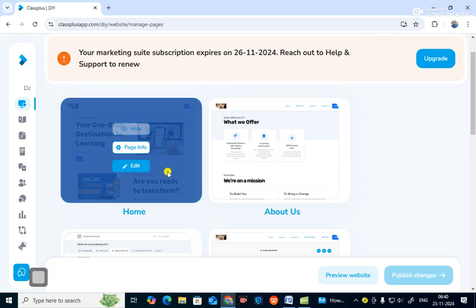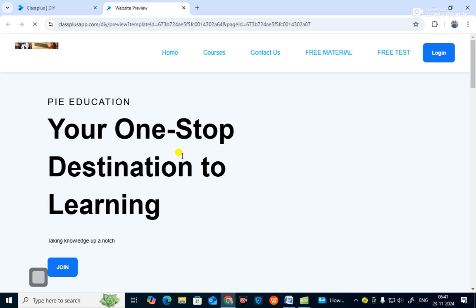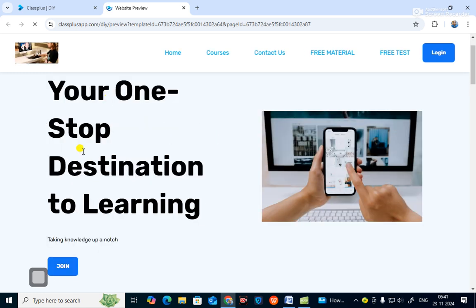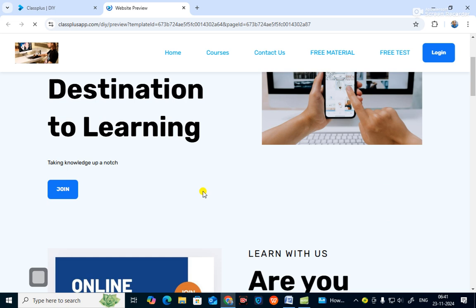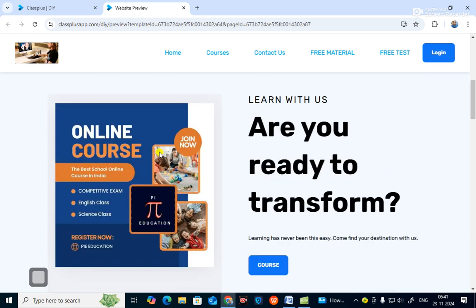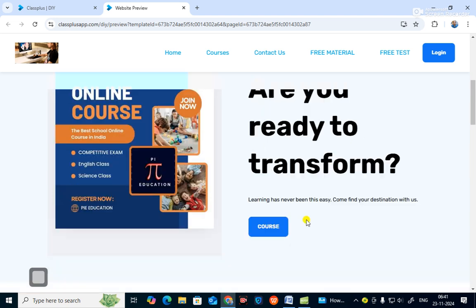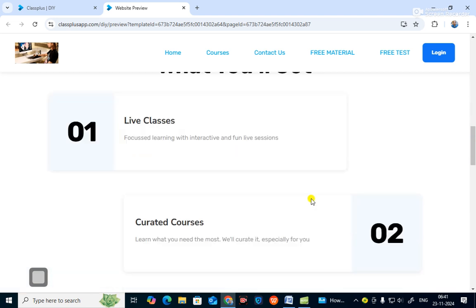This is our website. If you go to the website, you will see it looks like this. Here it says 'Bye Education — your one-stop destination to learning.' There is a join button, online courses, best school online course in India, competitive exam, English class, science class, a 'Register Now' button, and a 'Ready to Transform' course section.